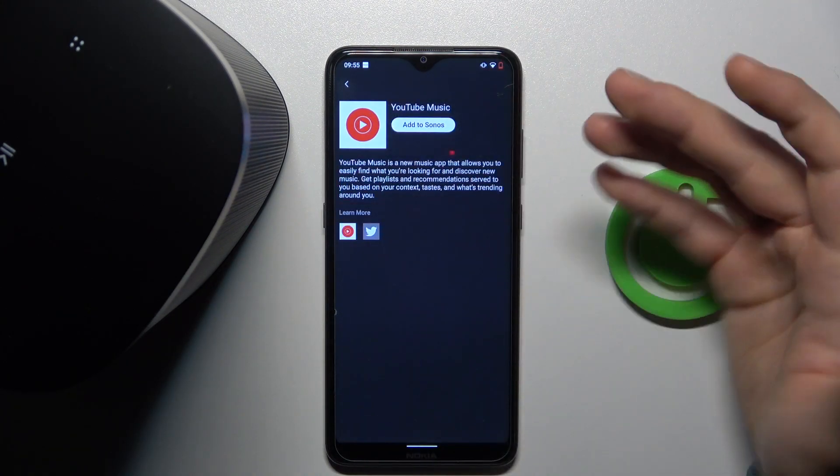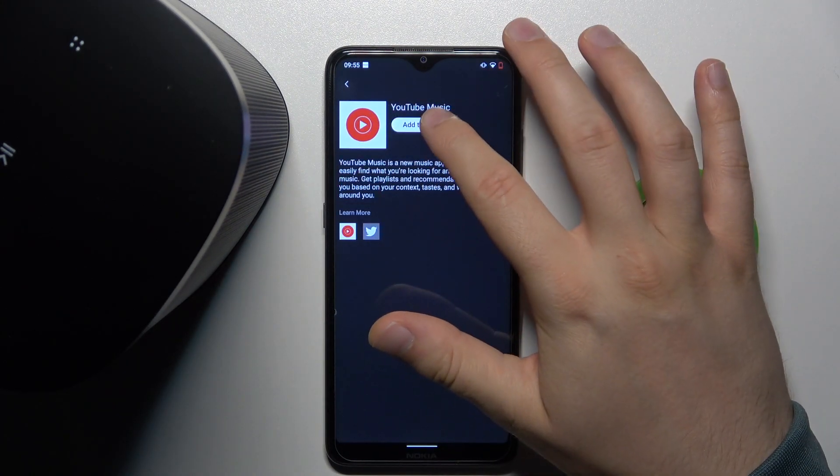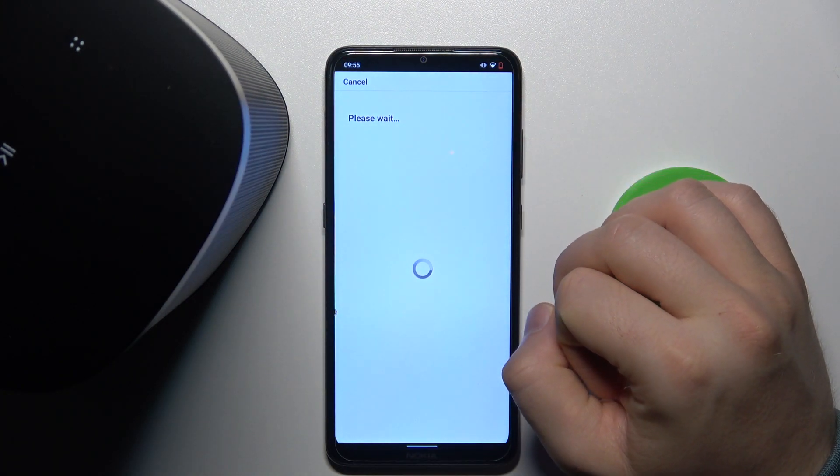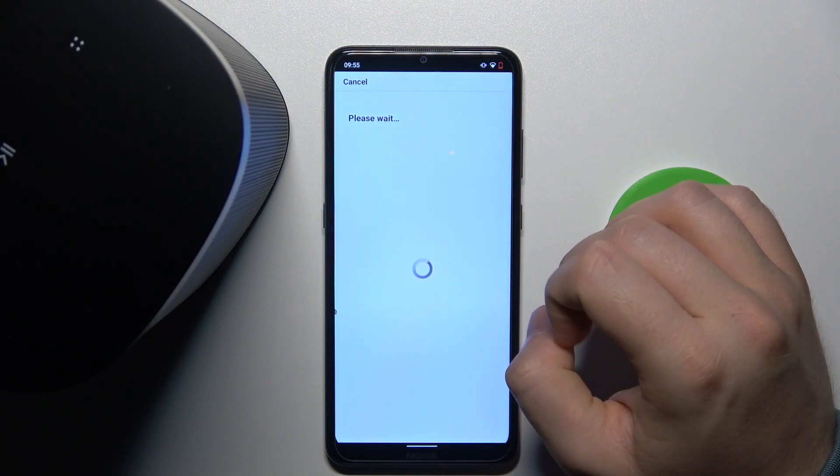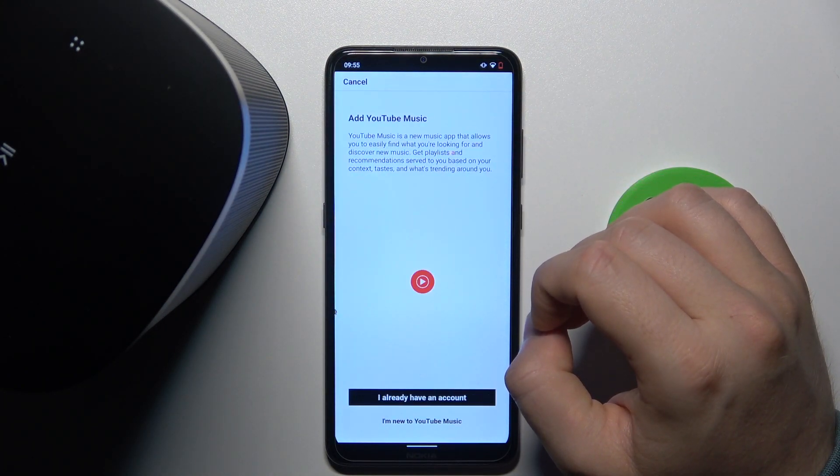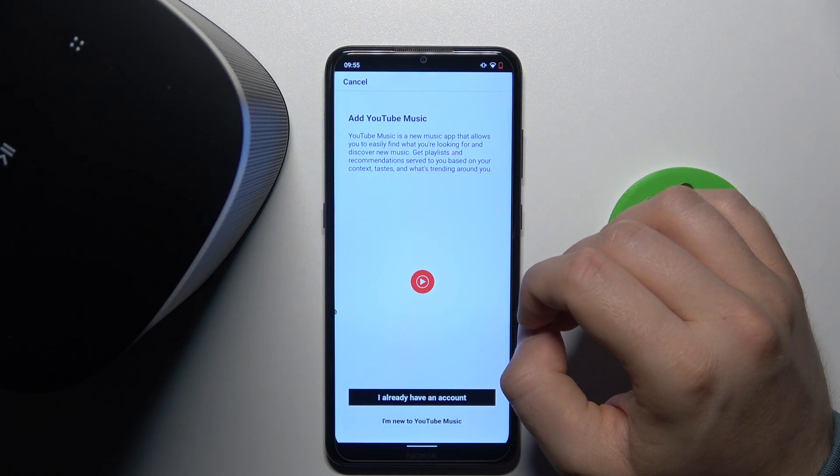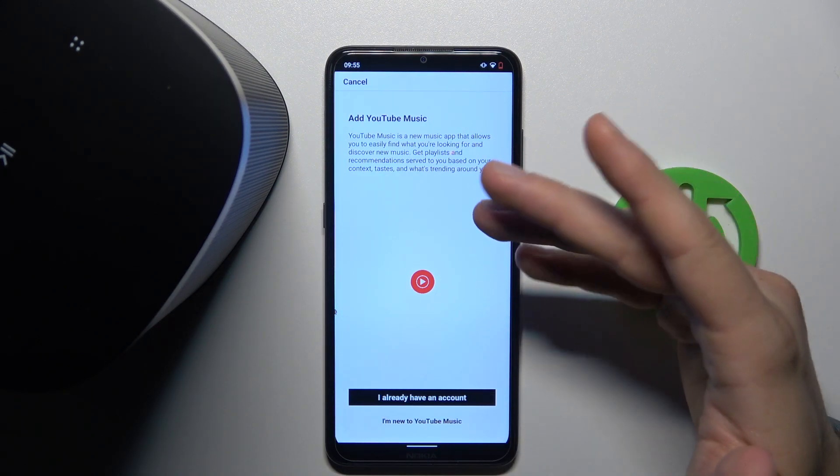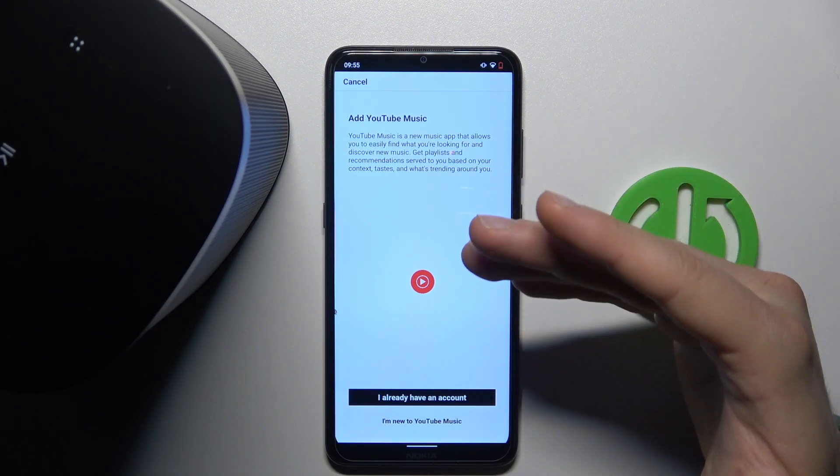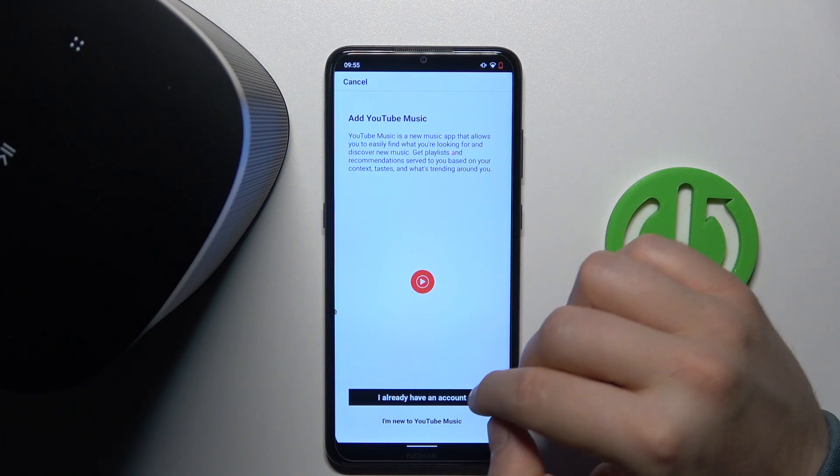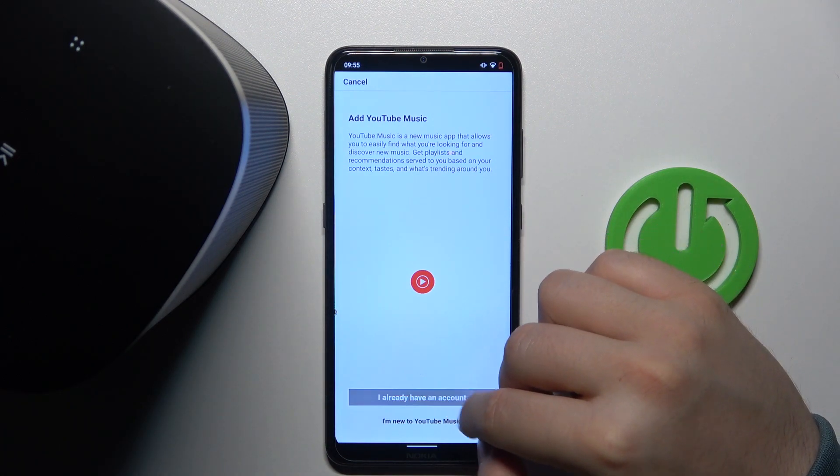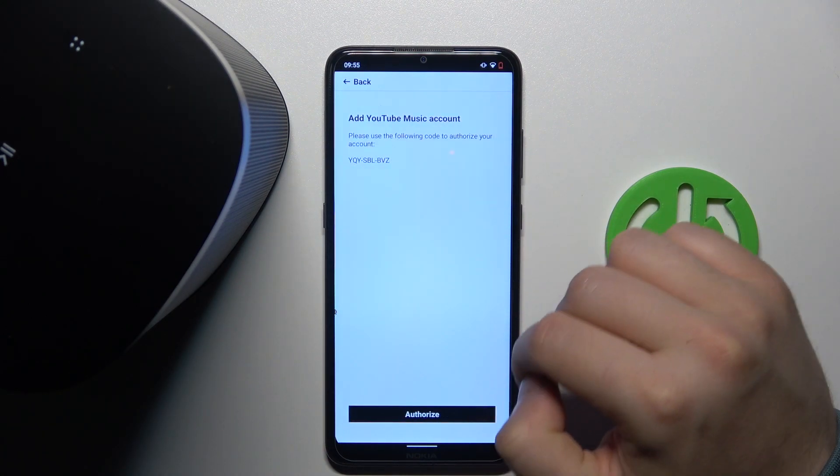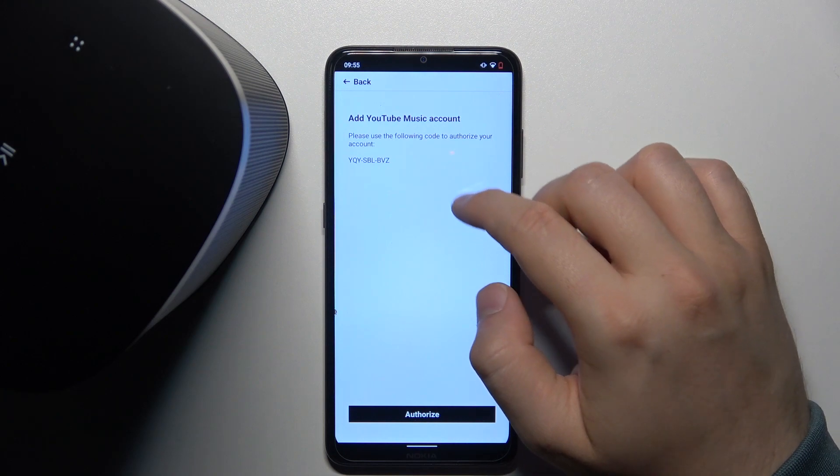I'm going to pick the first one. Click to add to Sonos. Right now we have to wait. As you can see, we just have to link our YouTube account with the Sonos application, so we have to use this code.